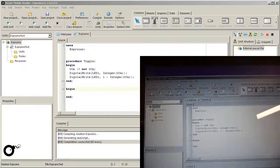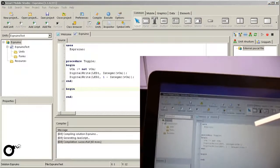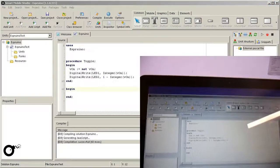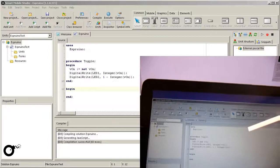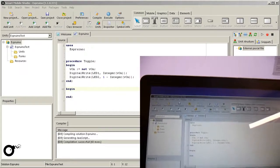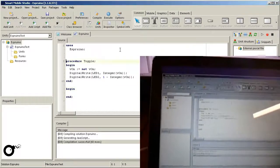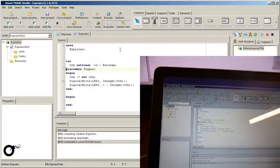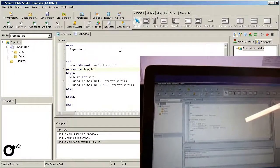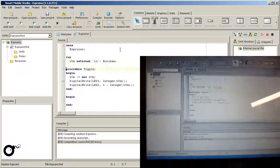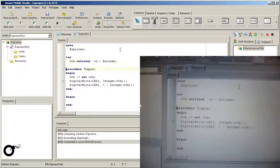Also the variable vOn must be declared globally. It contains the modifier external since it will reside on the microcontroller. Here you can see the complete procedure.